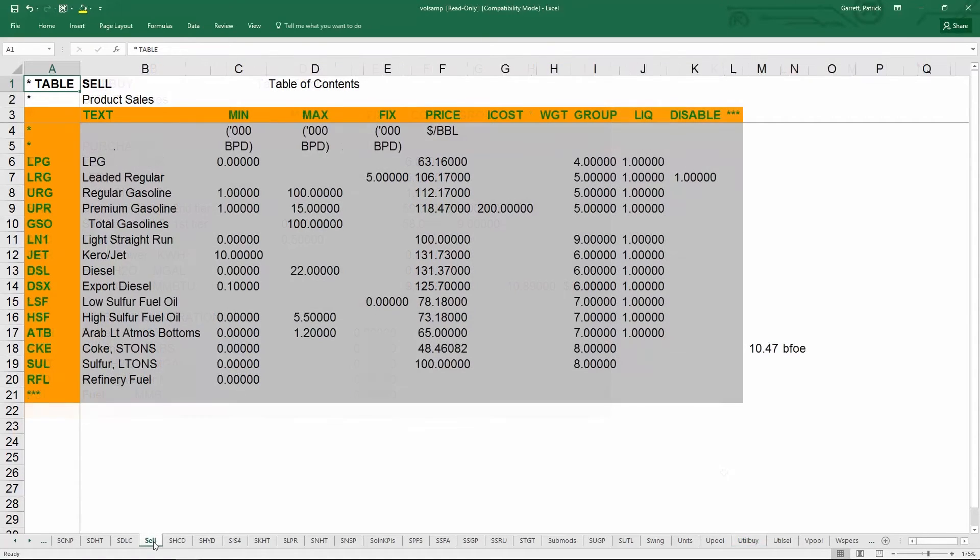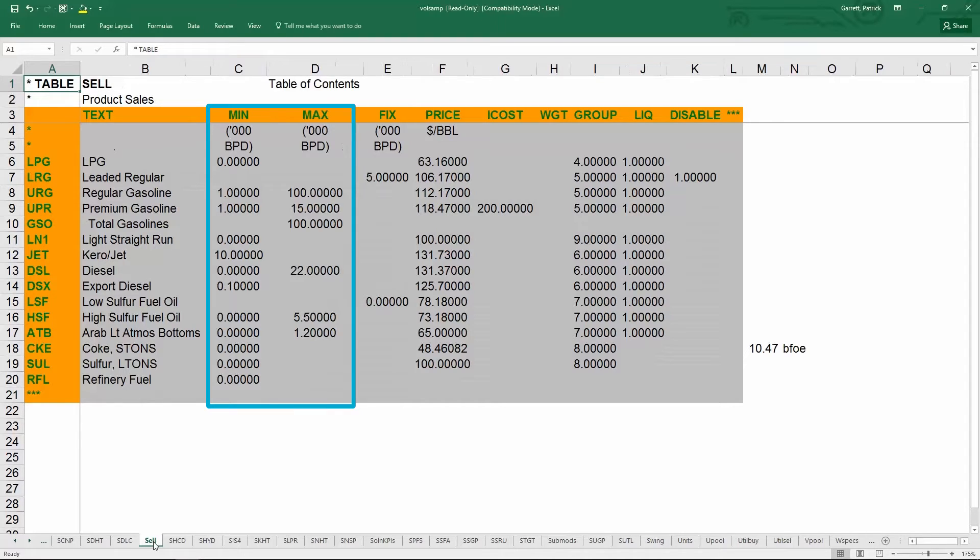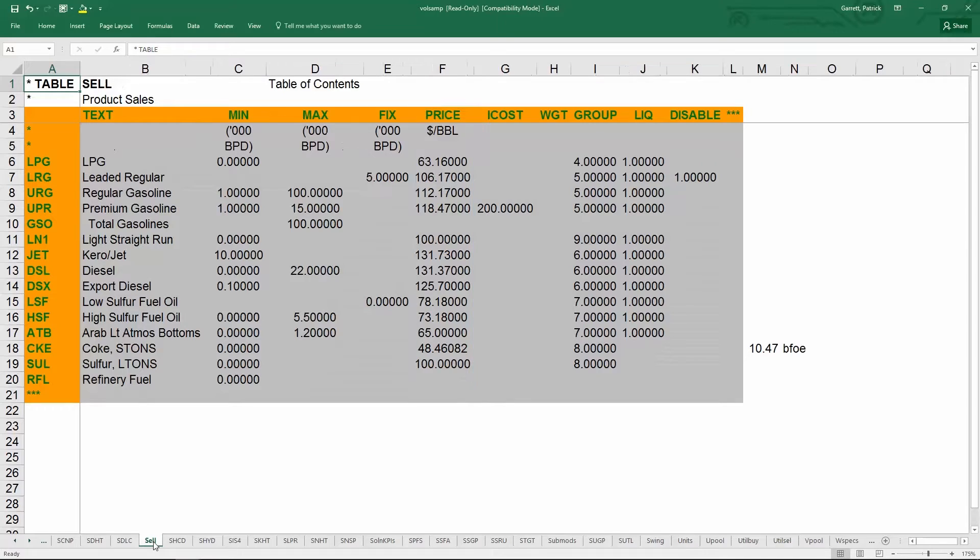Table sell contains all the products which are sold in the model. The first column corresponds to a three character name that the user defines. You can then specify the min and max amounts for that material or fix a certain amount by setting them equal. You should also define the price of the sale. You can also specify groups which is for reporting purposes.